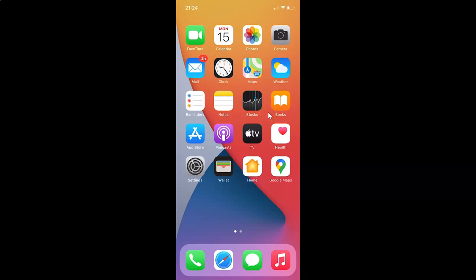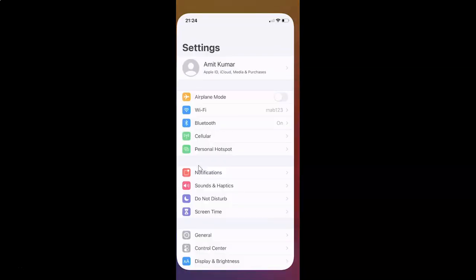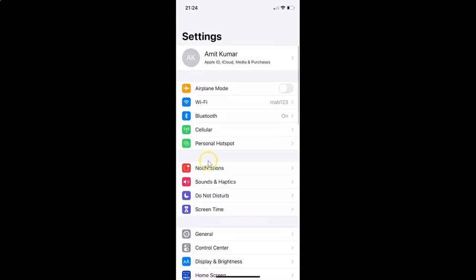First of all, you have to open your Settings app. Here is my Settings app — let me tap on this to open it. You can see it's opened.